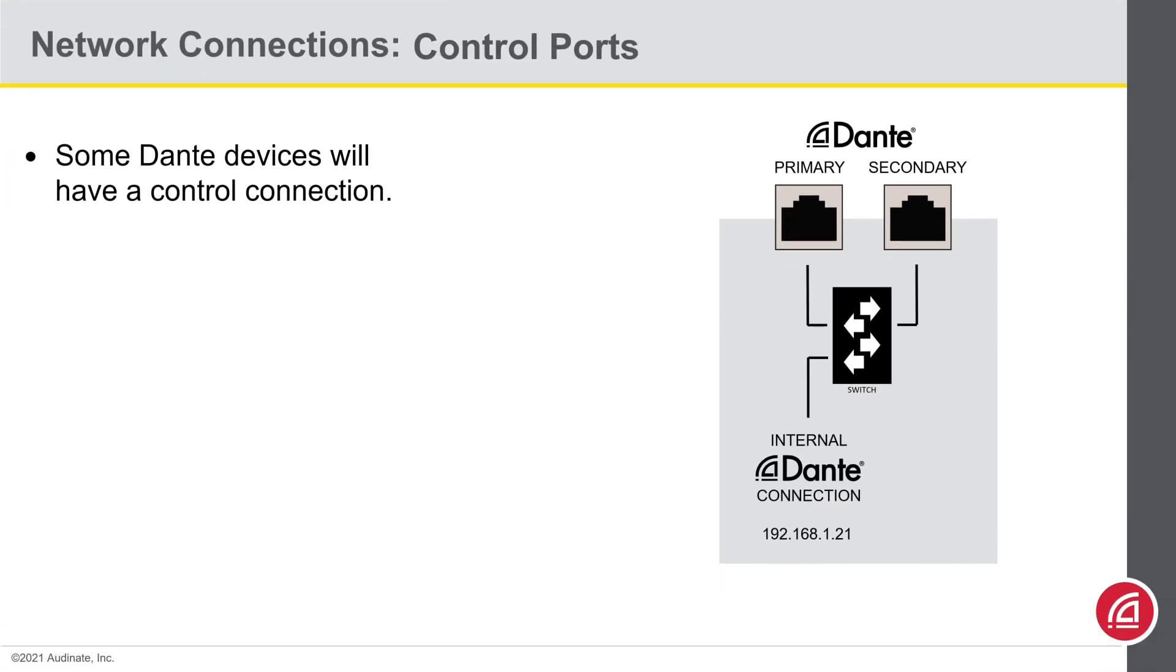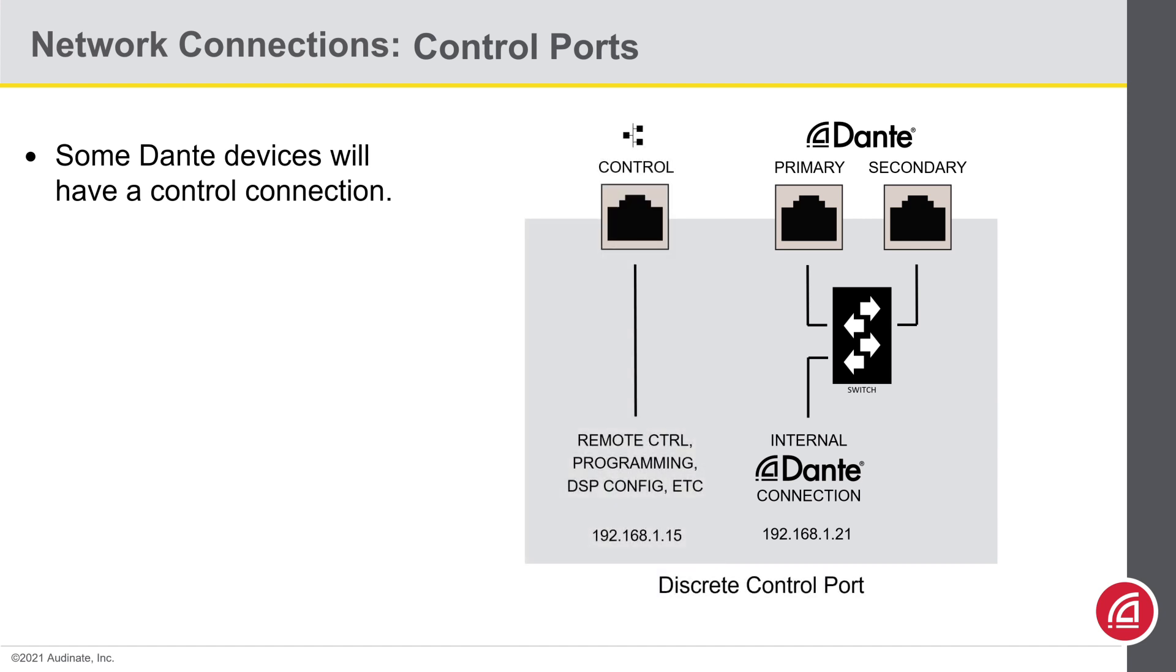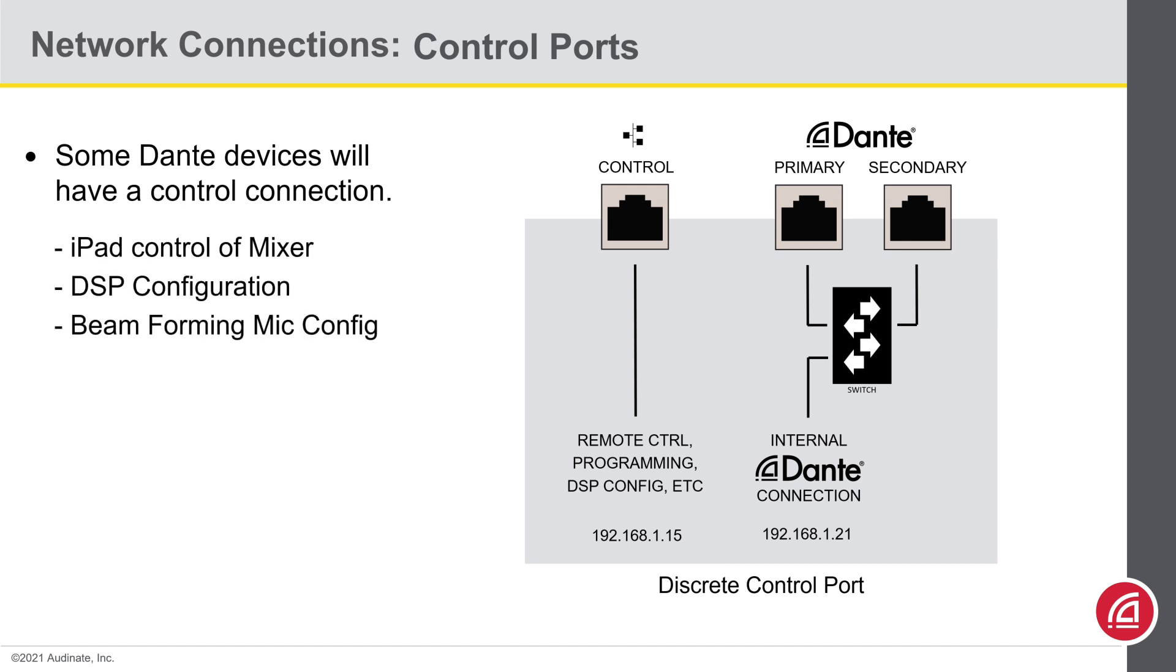Now, besides the Dante ports, some Dante devices will also have a control port on them. Now this could be used to program or control a DSP, remotely control a mixer with iPads, or just adjust settings on a beam forming mic.